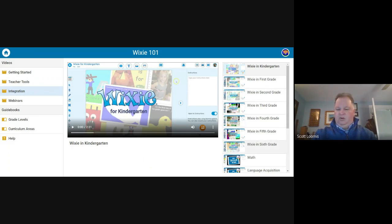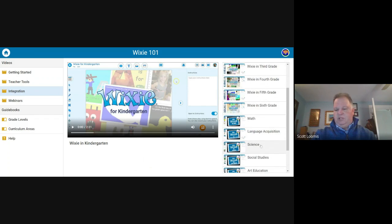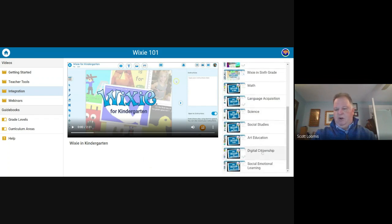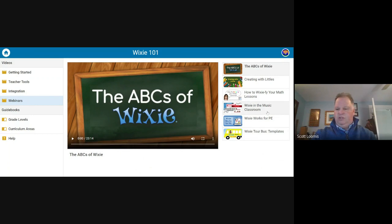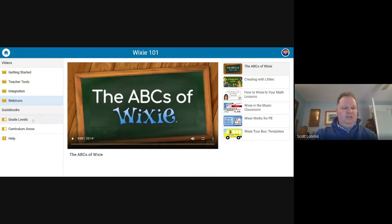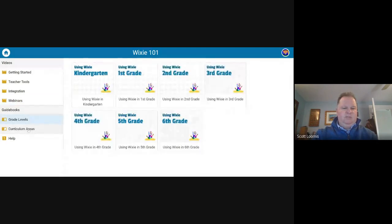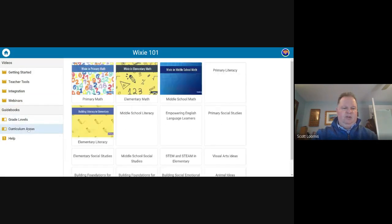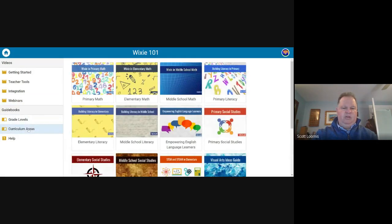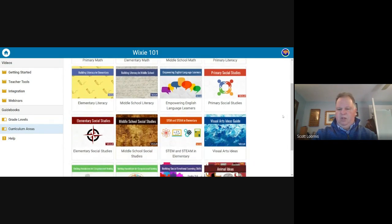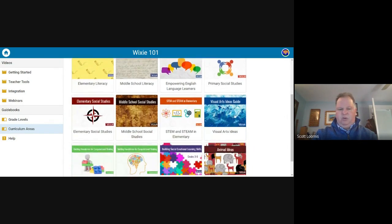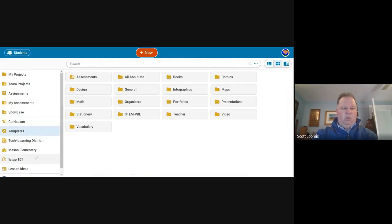You can see the different subject areas in the bottom: art, digital citizenship, social and emotional. We have some webinars from what other teachers have presented, even using Wixie in music classroom. And then some other guidebooks for grade level and curriculum area use, including ELL. We got the English language learners, middle school literacy and the visual arts.